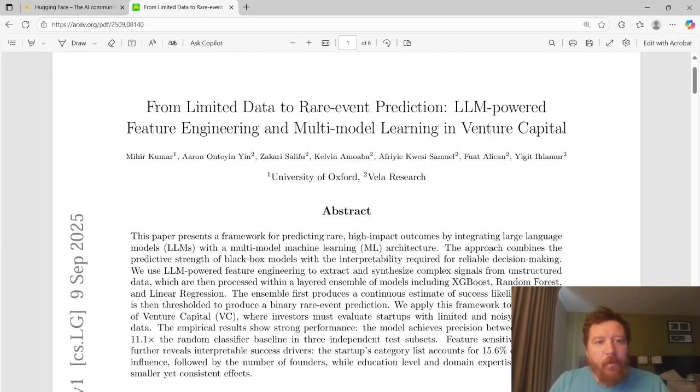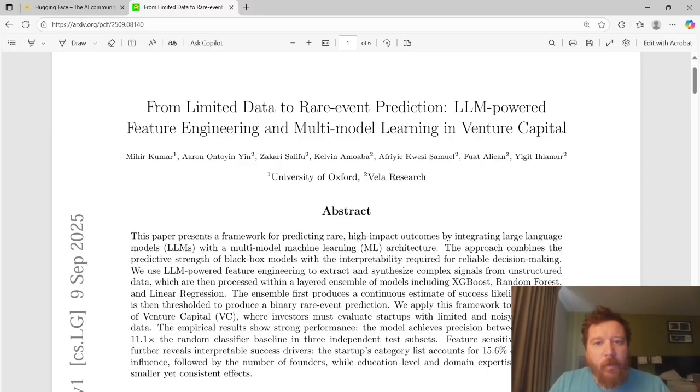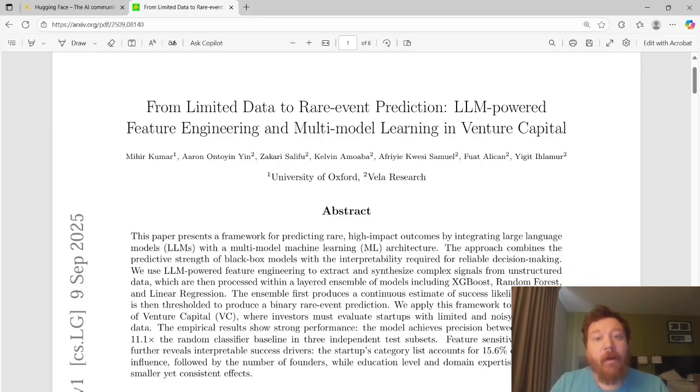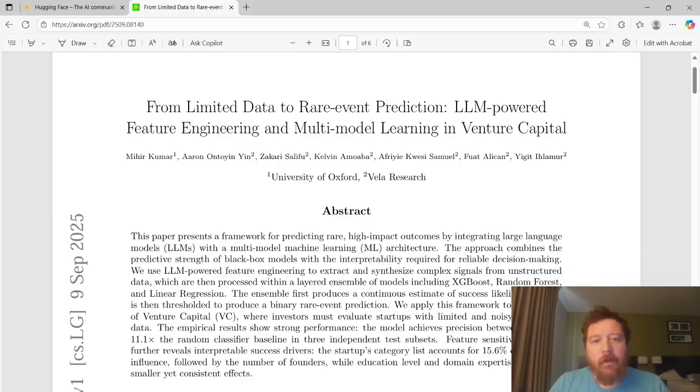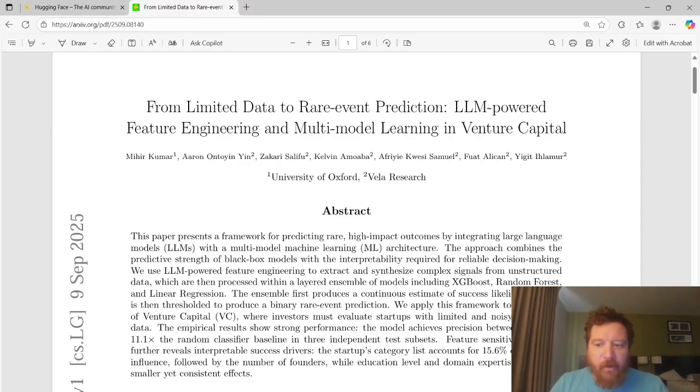Hey everybody. So this particular research paper is called From Limited Data to Rare Event Prediction, LLM-Powered Feature Engineering and Multi-Model Learning in Venture Capital, put out by University of Oxford as well as Vela Research and published on September 9, 2025.